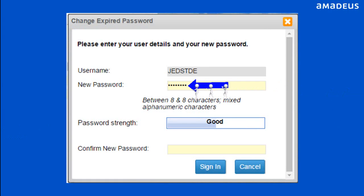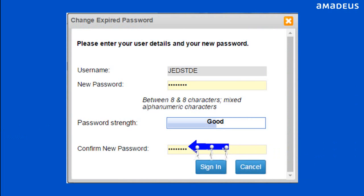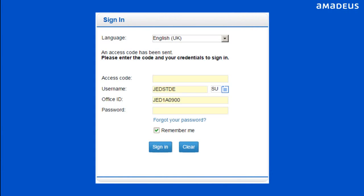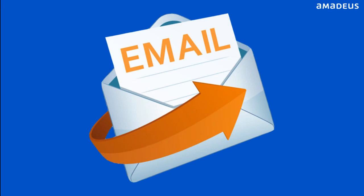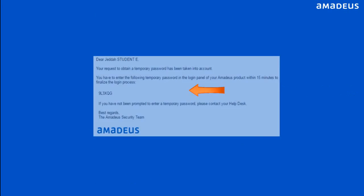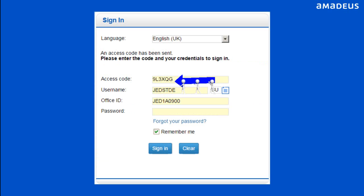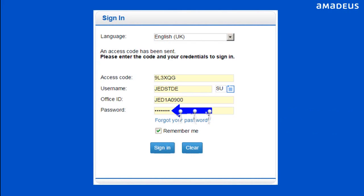Enter your required new password and re-enter the same password in the designated boxes. Then click Sign In button. A two-factor authentication access code is sent to your registered email. Enter your access code within 15 minutes after receiving the email. Enter your password, then click Sign In button.